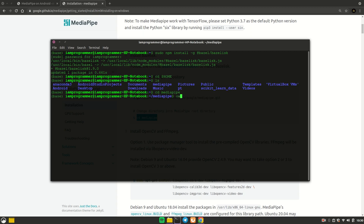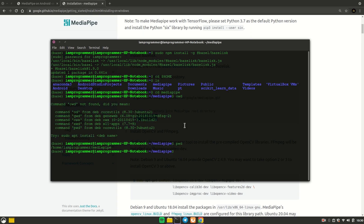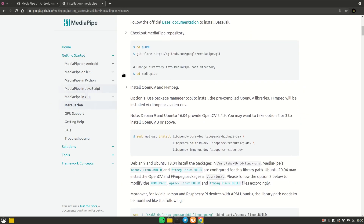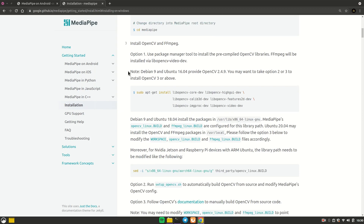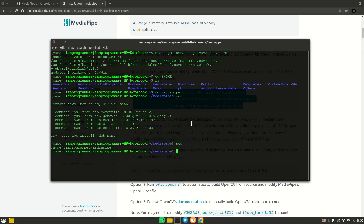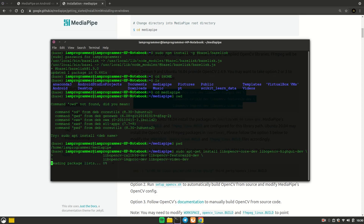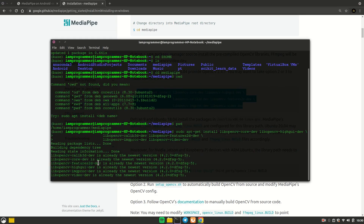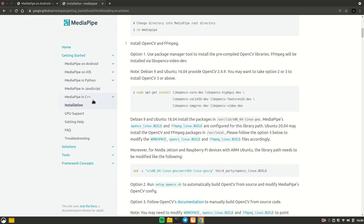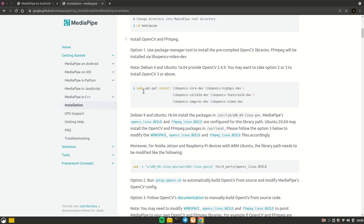We are now inside the MediaPipe directory. The next step — step three — is to install OpenCV and FFmpeg. Let's copy and paste that install command. Again, it's going to take some time; I have already installed these.